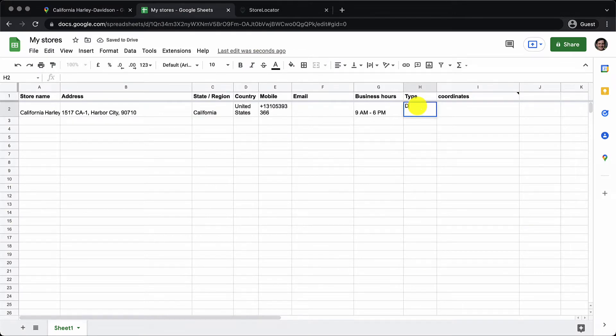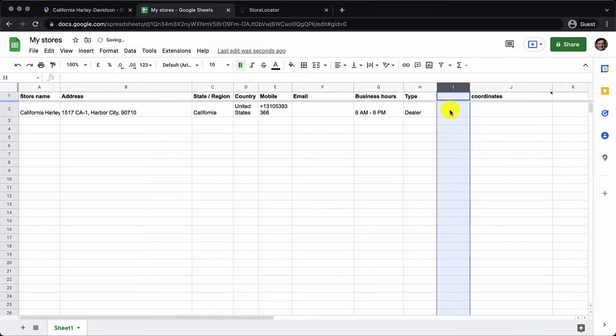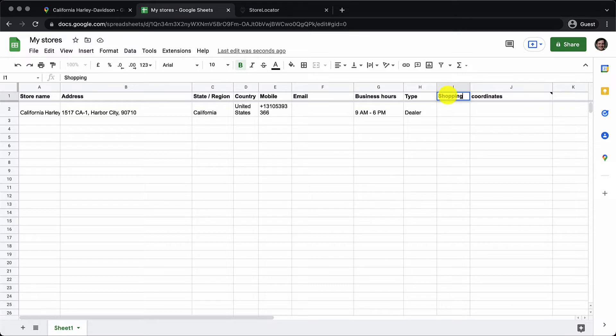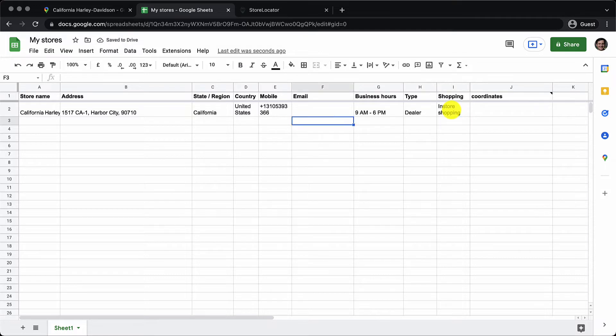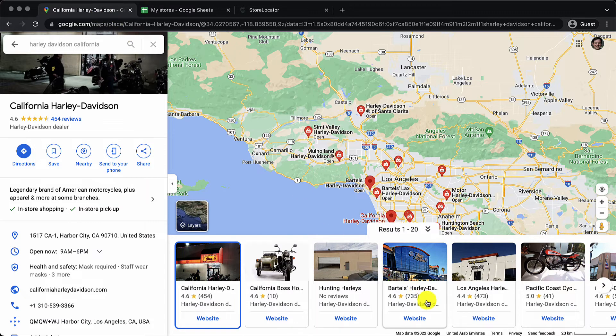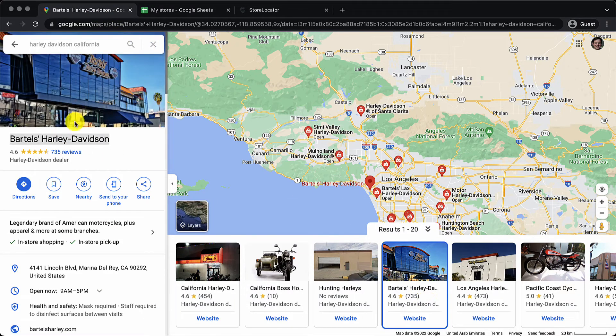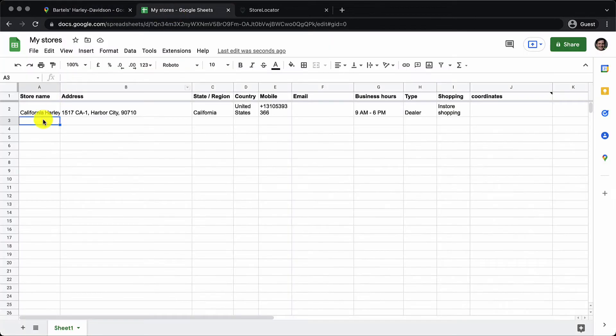This is a Harley Davidson store so I'll keep the type as dealer. I'll also show you how you can add additional information by adding another column. Here let's say we are adding a column by the name of shopping and it will say in-store shopping. We'll add one more entry from Google Map. We'll pick up another Harley Davidson store this one. Copy the name.